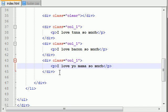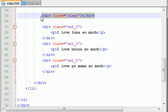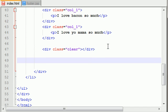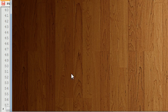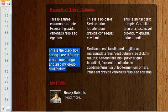Now after this, we're moving to a new row, so we want to add another clear. What we're going to do here is we're going to add another single column, because on the third row we have a single column and a double column.